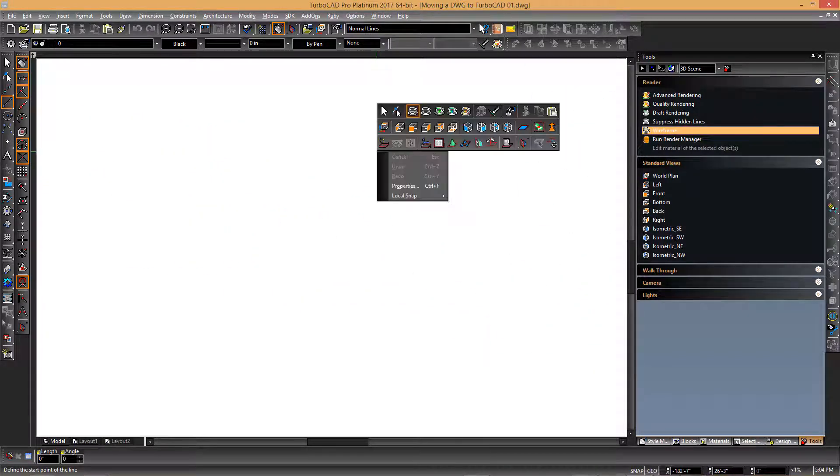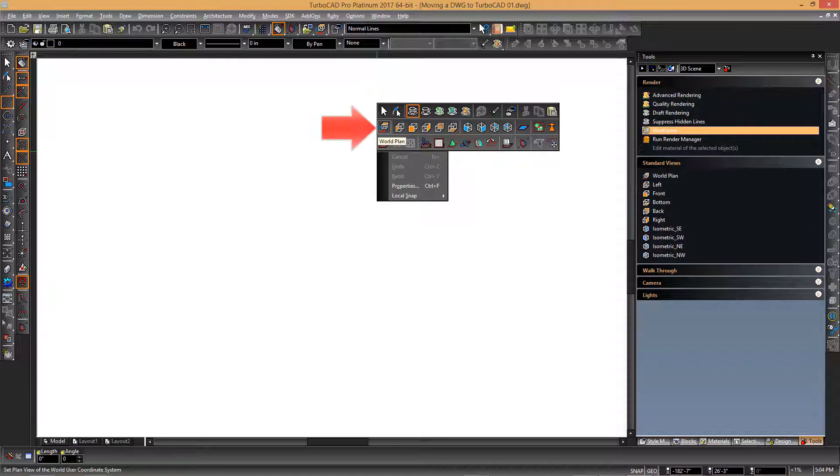In order to return it to the top view, you can simply right-click and choose the world plan option.